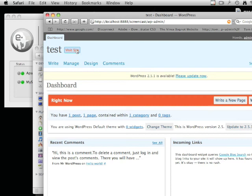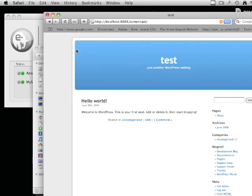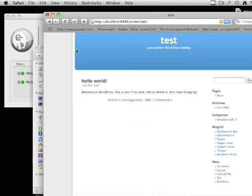Let's click Visit Site to prove it works. You can see the standard WordPress blog. Thank you for watching this video.